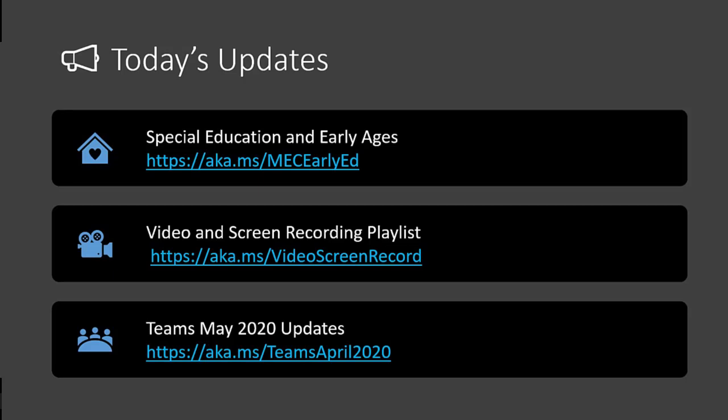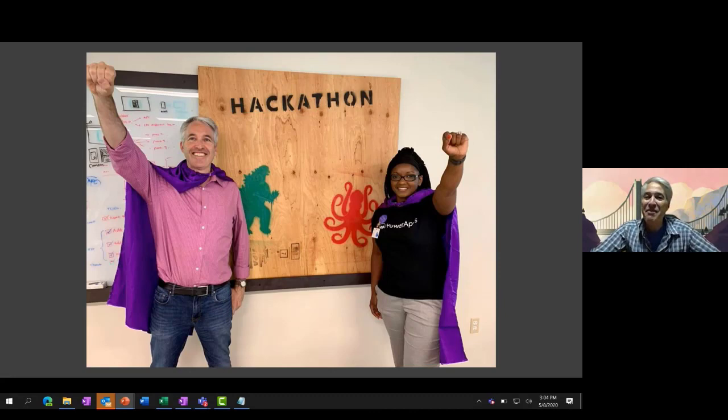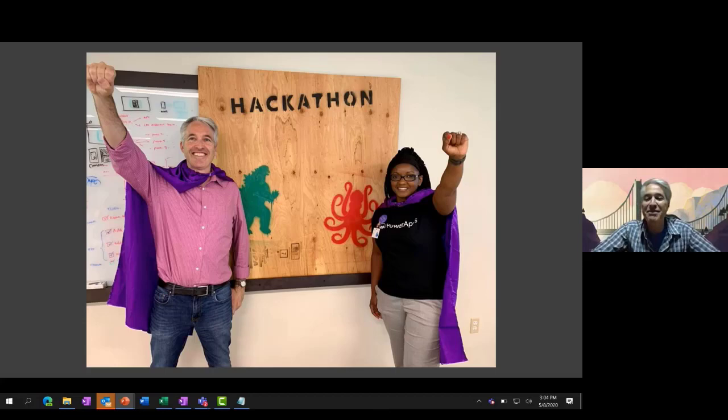With that, we're going to introduce Lauren Taylor. I've known Lauren for quite a while. Follow her on Twitter if you haven't already. I pulled up a fun picture — this is when Lauren visited for a hackathon at Microsoft about a year and a half ago — we were wearing our capes. Lauren is the Power BI Queen in her side job. So it's awesome to have you on the show, Lauren. I'll stop presenting and let you take over.